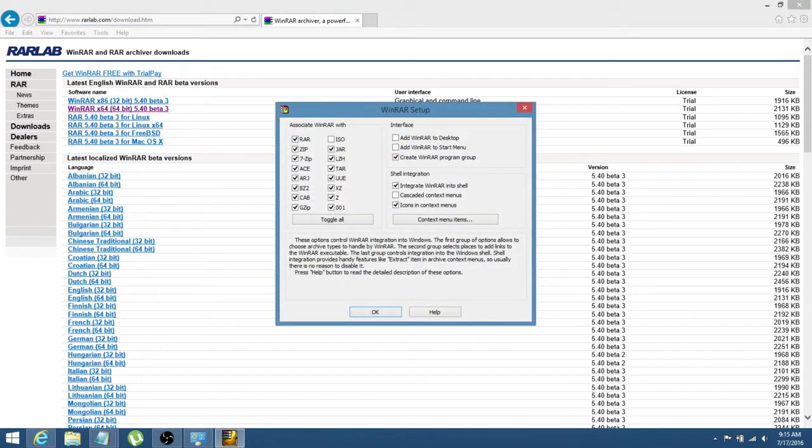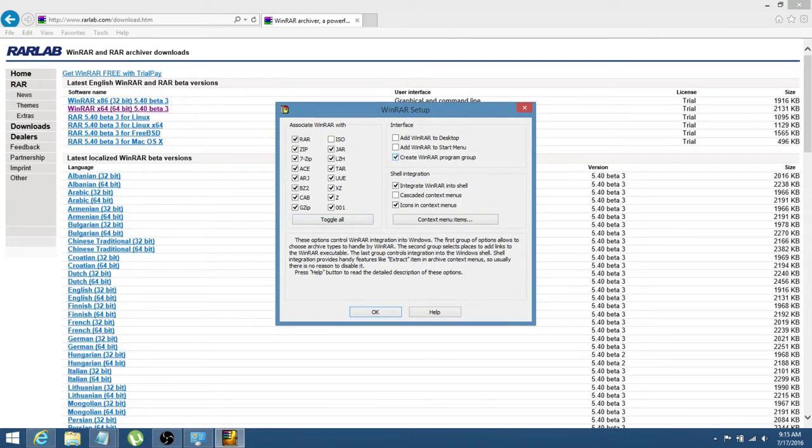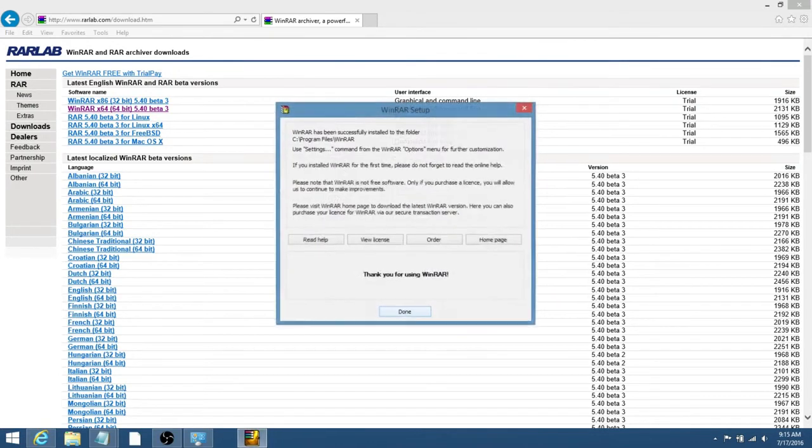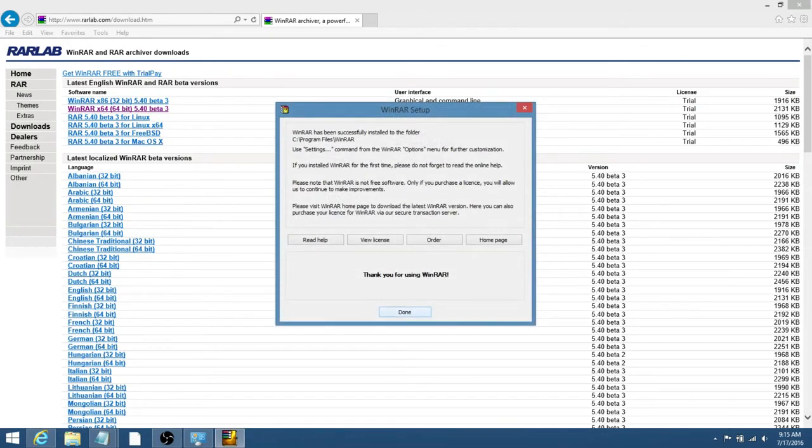Okay, so that's pretty quick, and all of this will already be selected for you. There's no reason to select anything else. If you do want to add WinRAR to your desktop for easy access or your start menu, you can also do that, but I don't really mess with those. So I'm just going to press OK, and then you're done.